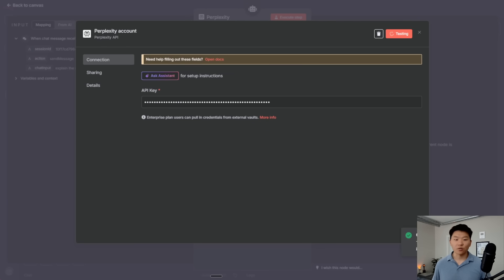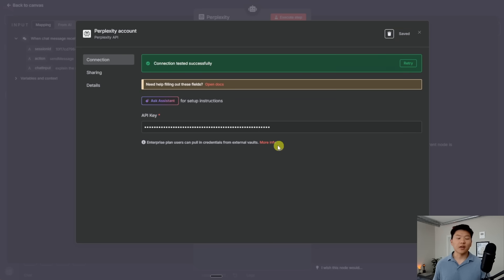It says credential successfully created. And there we go. It says connection tested successfully. So we're set up to Perplexity as well.